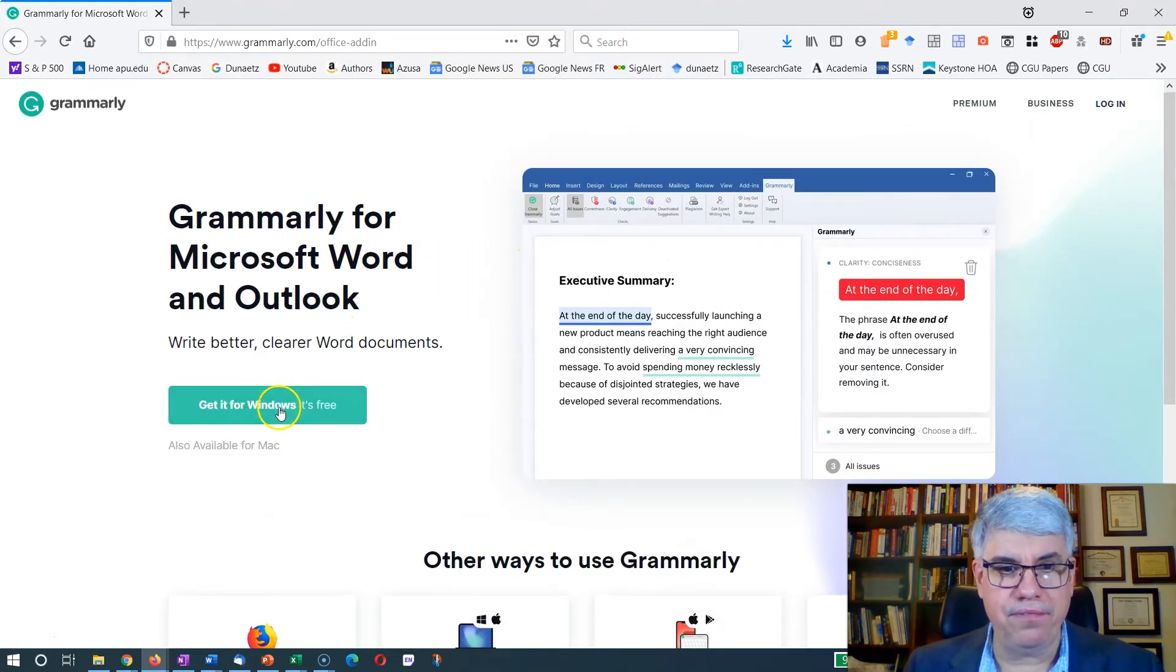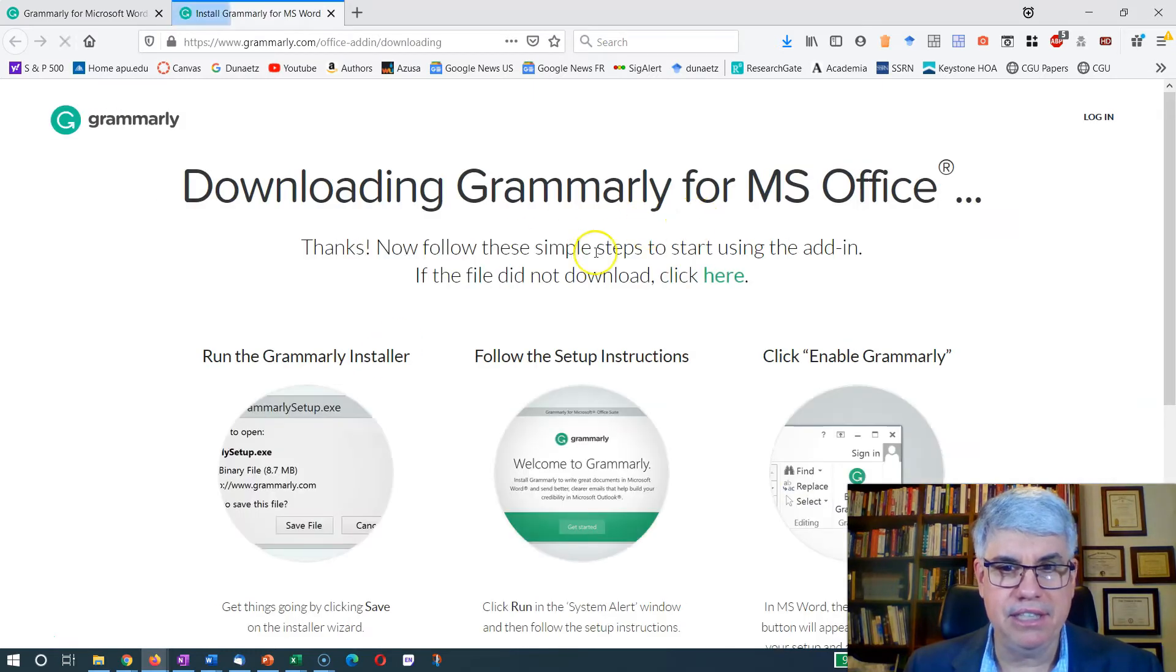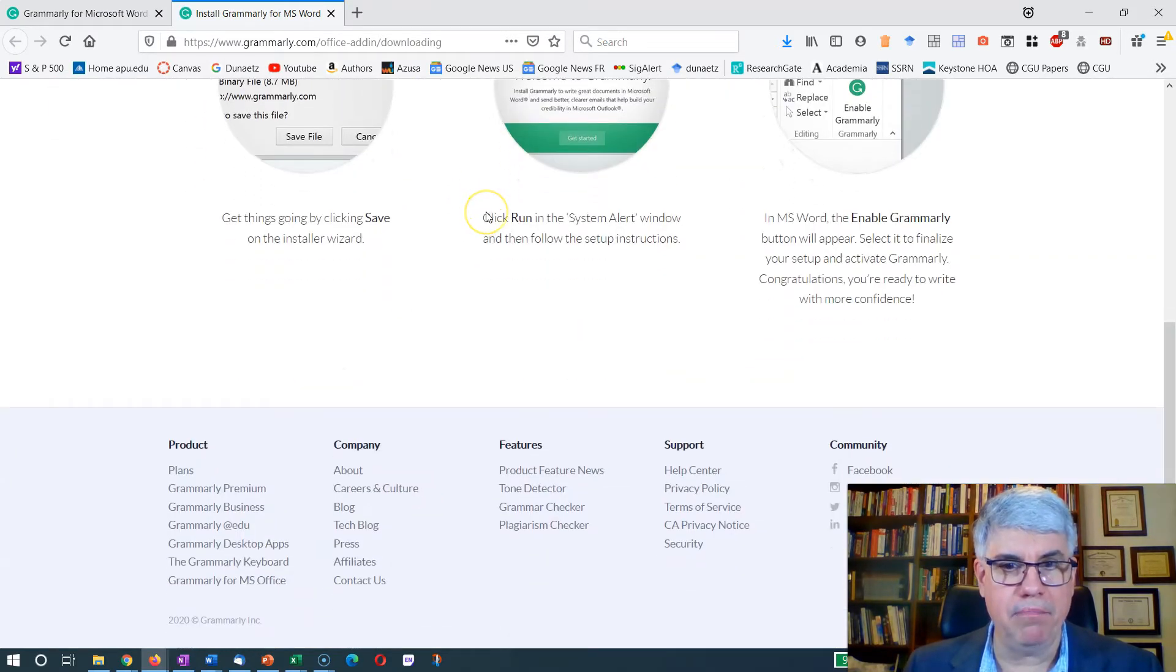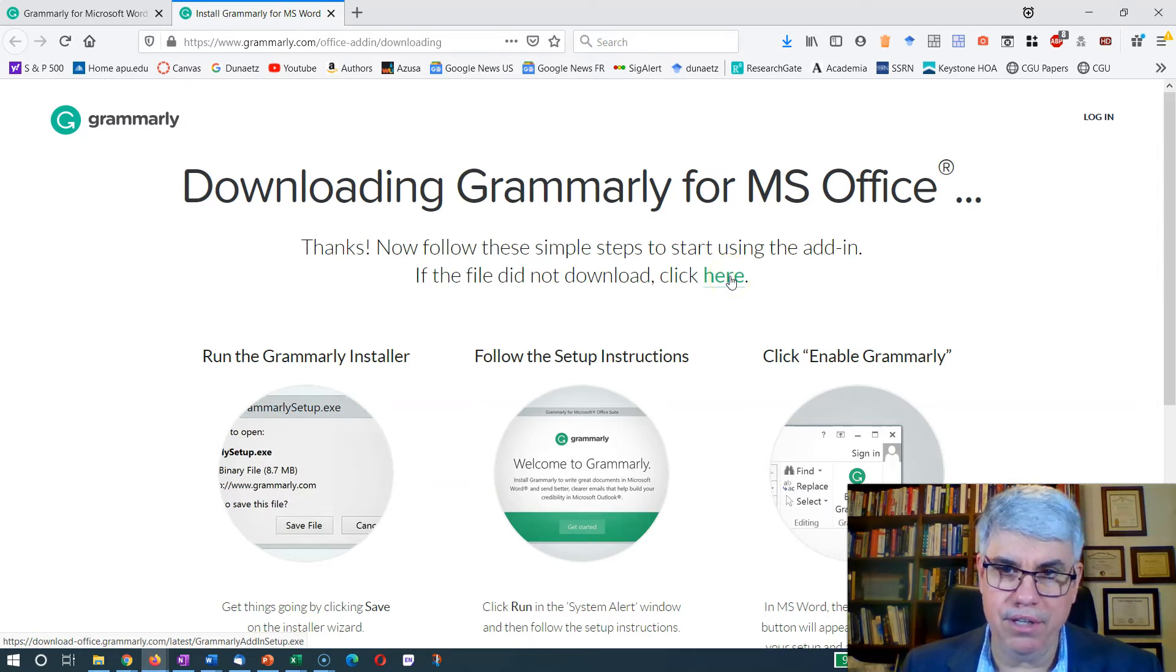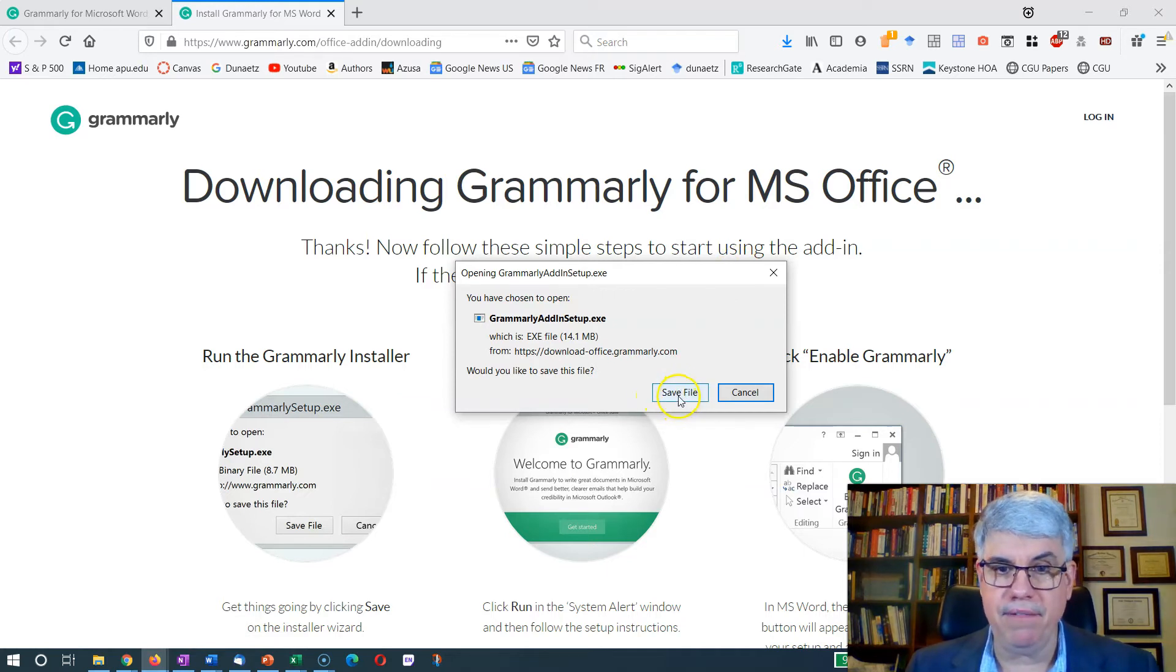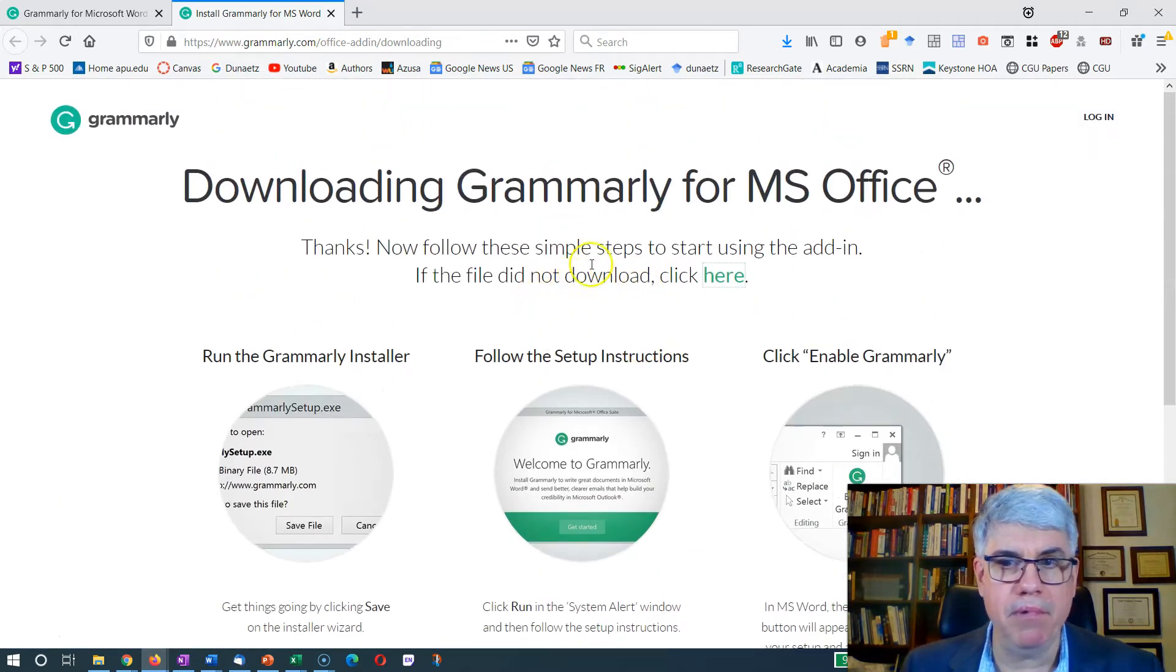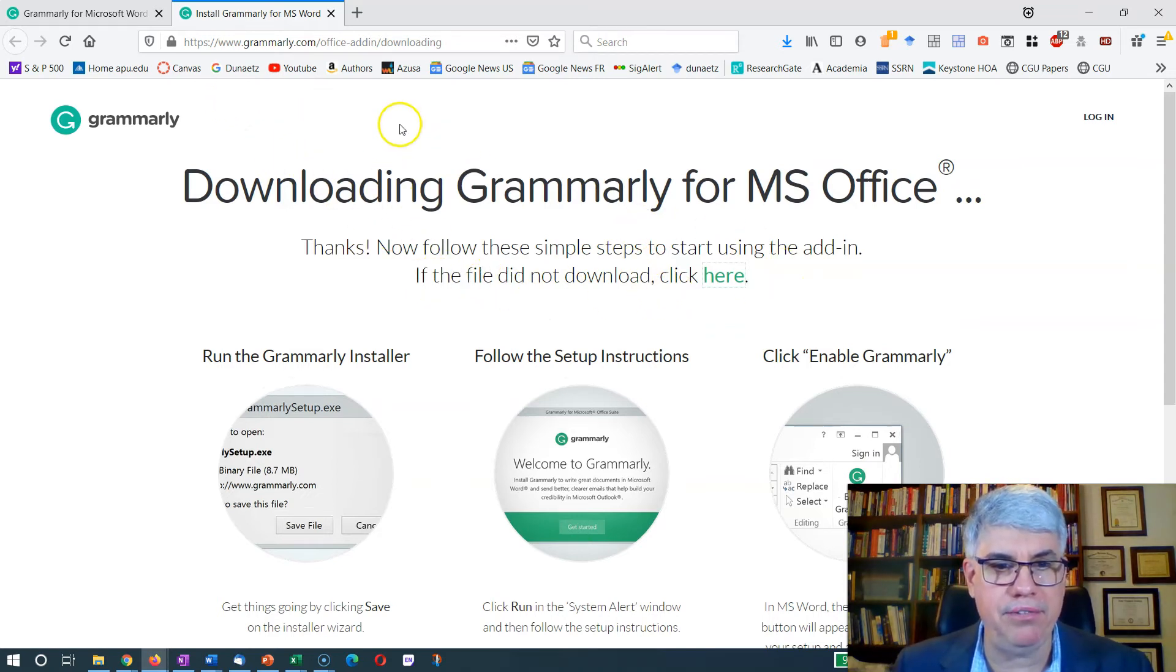It's free, also available for Mac. Let's click on this one. And here we've got a link. Now follow these simple instructions. We're adding the add-in. If it didn't download, download here. So I can click on that and I get the file and I can save it and then I can run it.